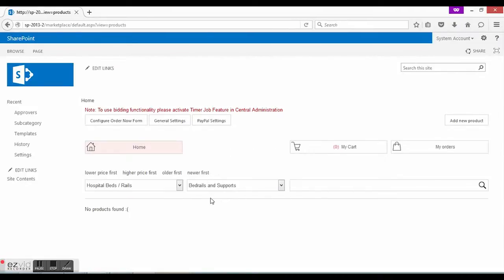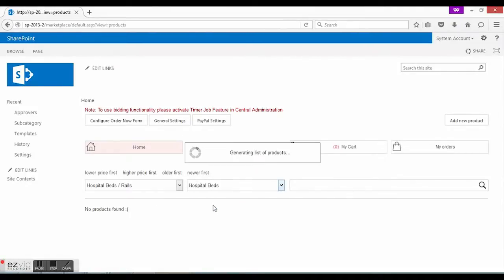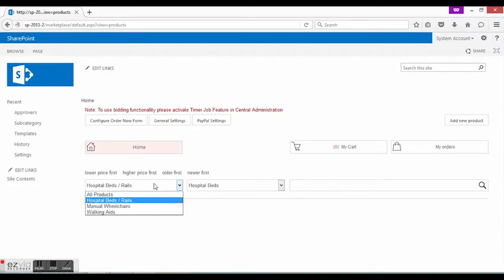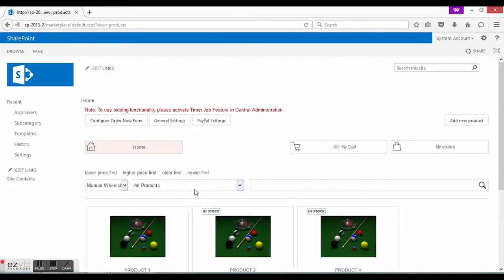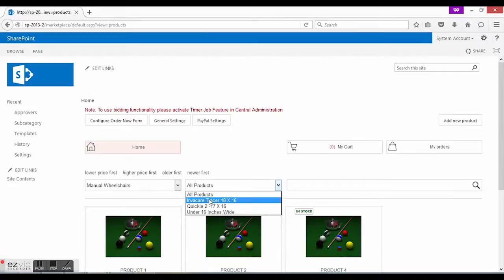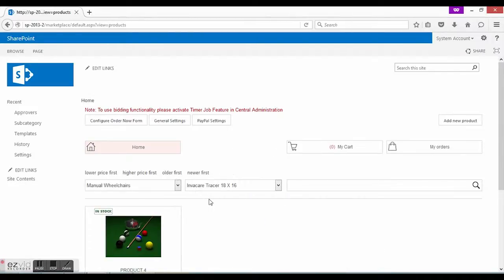Let's try hospital beds. As we see, there are no products in this category yet. And there are already two subcategories – bed rails and hospital beds.